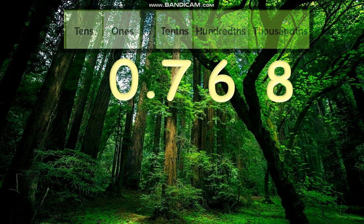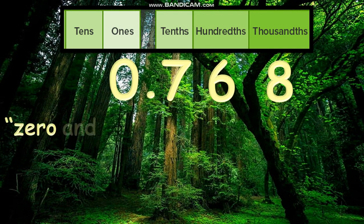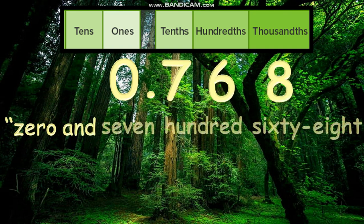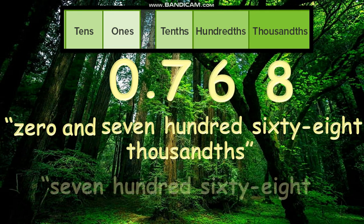One more example is 0.768. We can read that as 0 and 768 thousandths — thousandths, because the place value of the rightmost digit 8 is thousandths. Or simply, 768 thousandths.